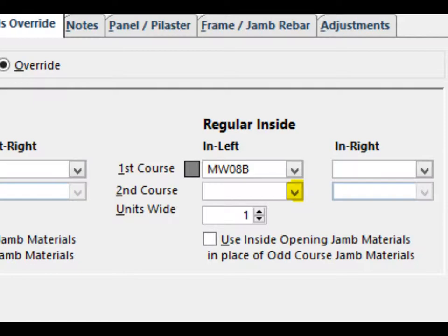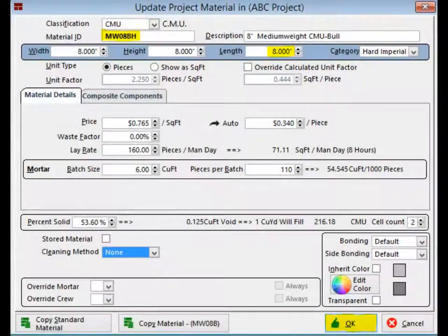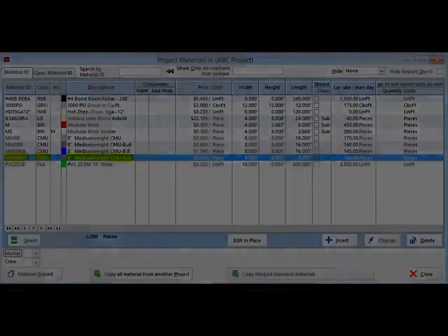You are going to copy and change a material for this one. Highlight the bullnose and do a right-click and select Insert. Click on Copy Material when the Update Project Materials screen opens. You have now created a new material that at this time is identical to the original. This new material now needs a new material ID to distinguish it from the original. Simply add a new character such as an H for half to the end of the material ID. Now find the Length field and change it from 16 inches to 8 inches. When creating a new material you would also need to enter a new price and lay rate. Click on the OK button to save this new material. You will now see it listed in your project materials. Double-click on this new material and you will return to UOS.